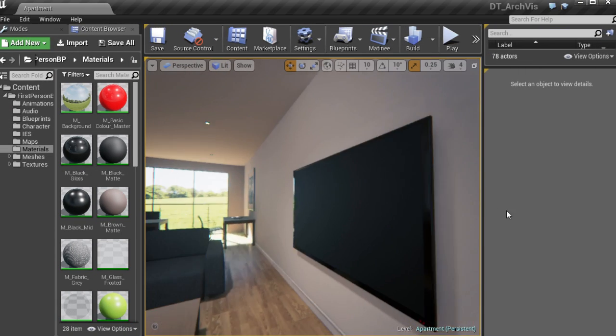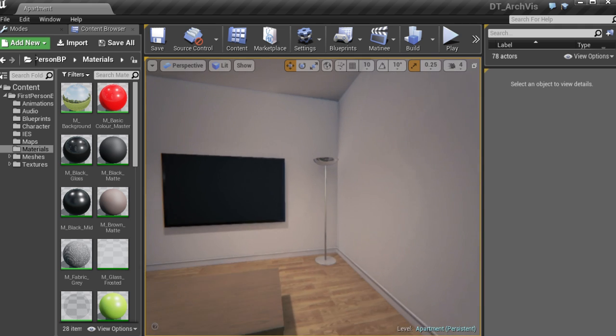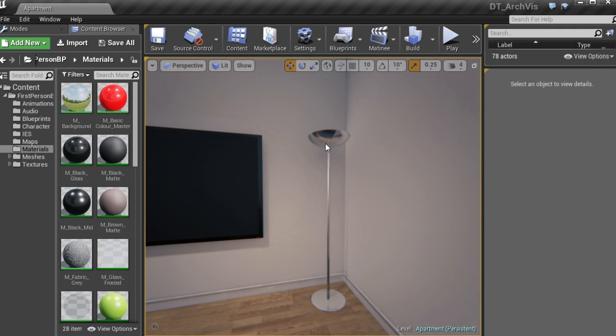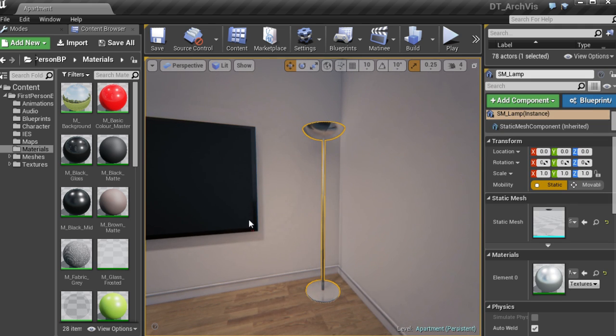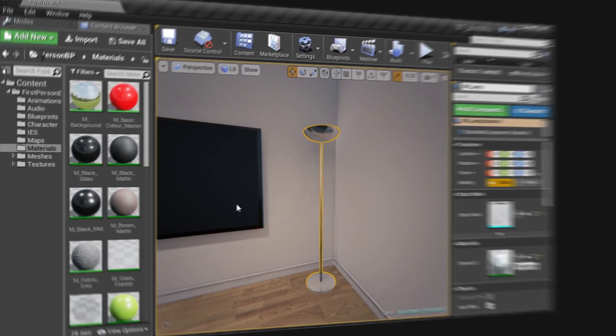By the end of this course you'll be able to take a scene from 3ds Max and create a polished interactive environment in Unreal Engine 4.